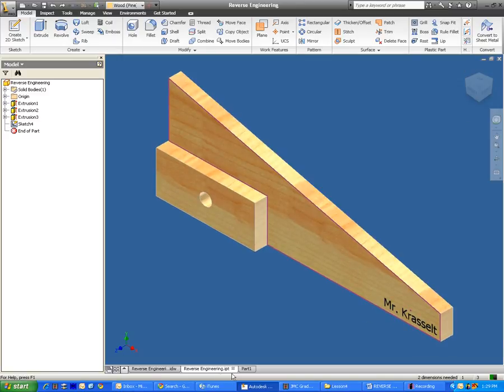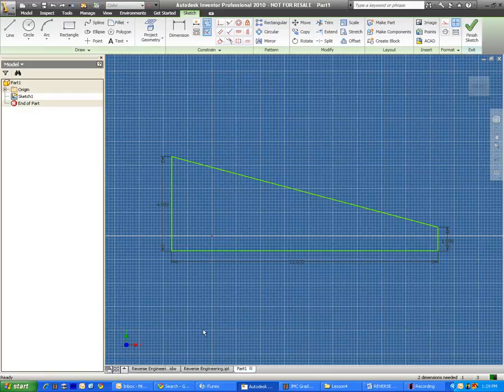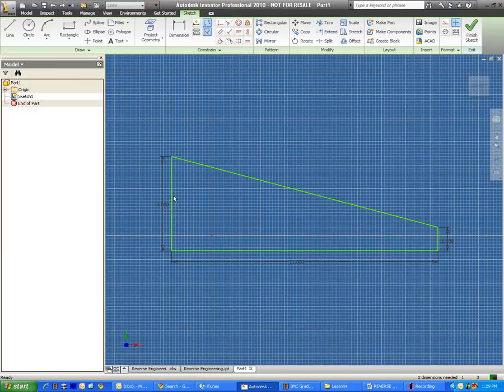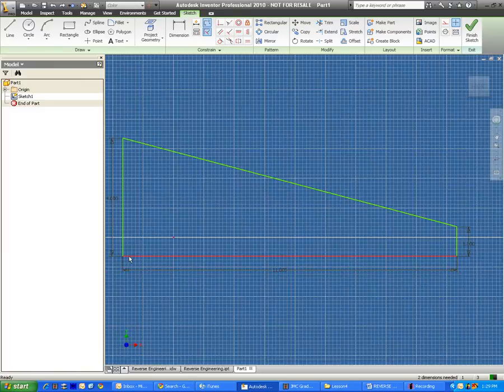To do that, we're going to have to make a new part, which I've already done here. And I used the line tool to make the initial basic roughed out sketch. The bottom,